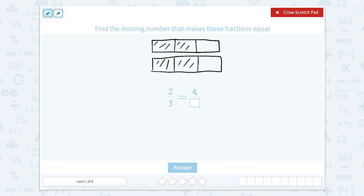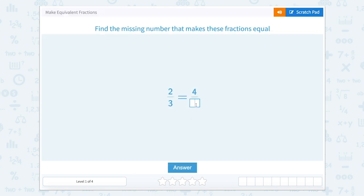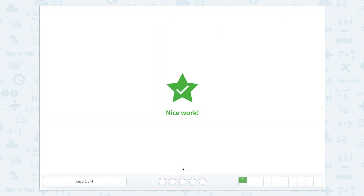But we want four pieces shaded. So now let's cut each one of these parts in half. So now we have one, two, three, four, five, six equal parts. There are one, two, three, four parts shaded and six total parts. So let's close that scratch pad and type in six.